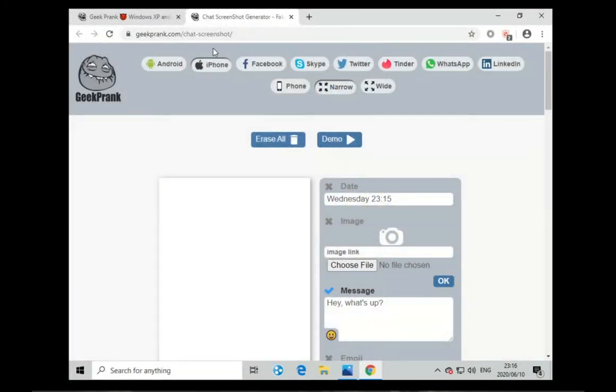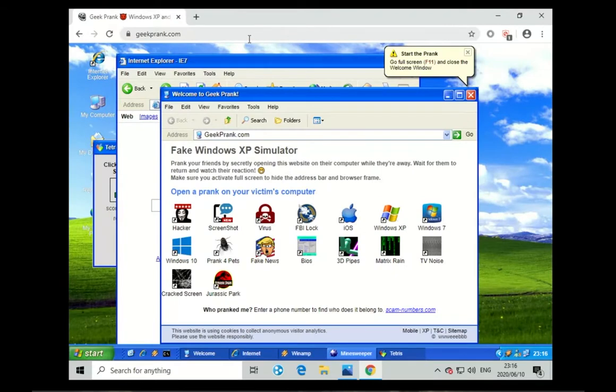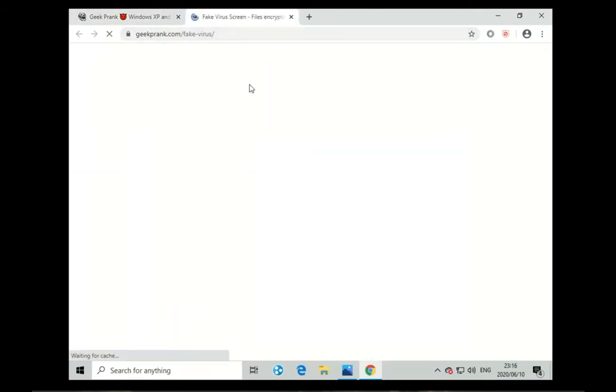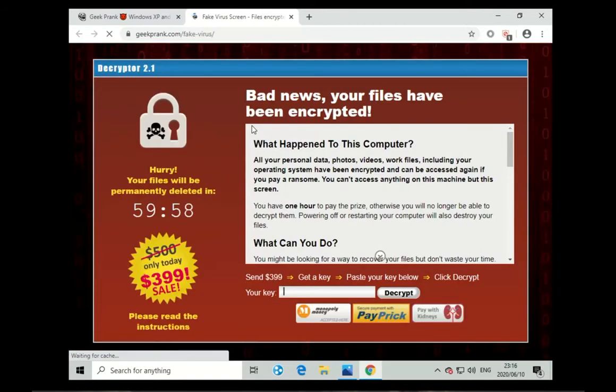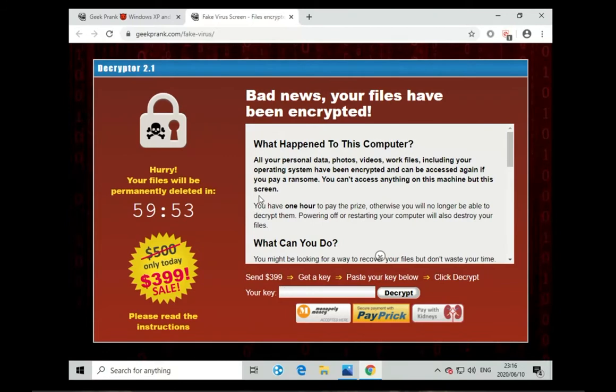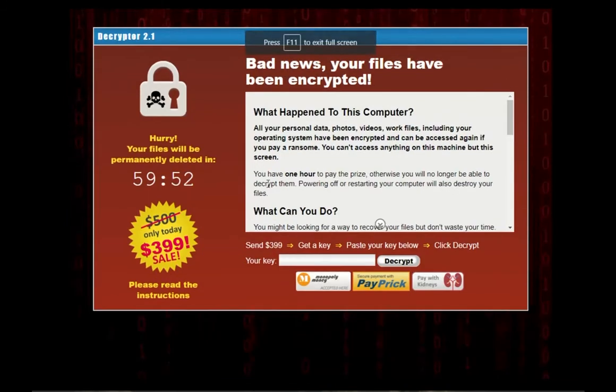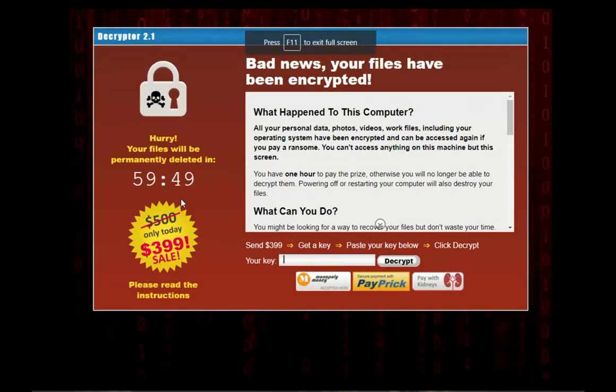If you just wanted to make one of these, next we can see the virus one. If you just got a few seconds you could just put this on someone's PC and then click F11 and it will look like they have a virus.